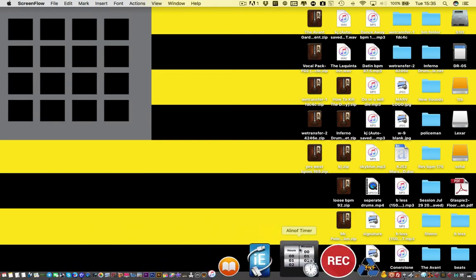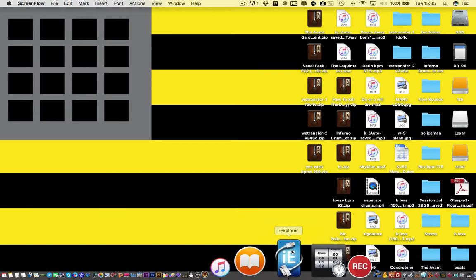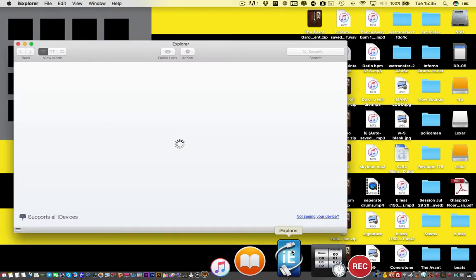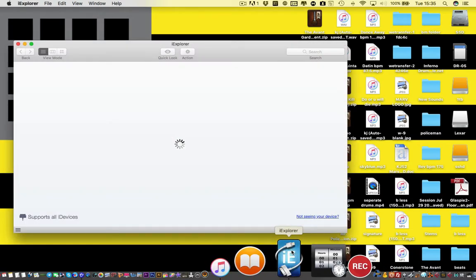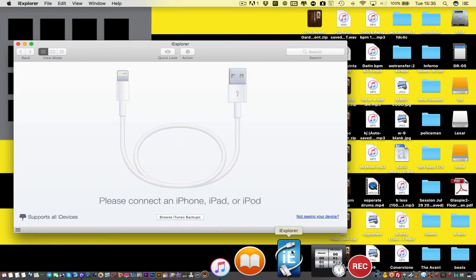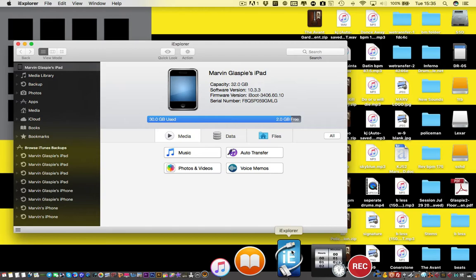iExplorer. Once you open it up, you'll see that my device is not connected. So what I'm going to do is take my USB cord — my lightning cord — and plug it into my iPad, and it should come up momentarily.